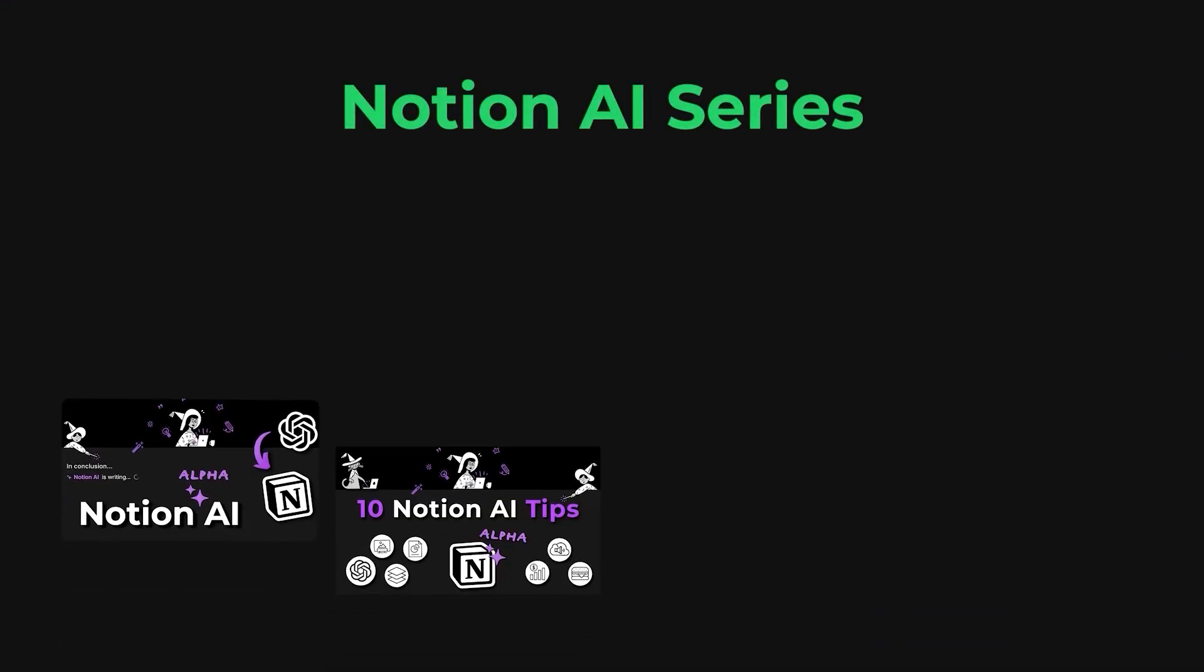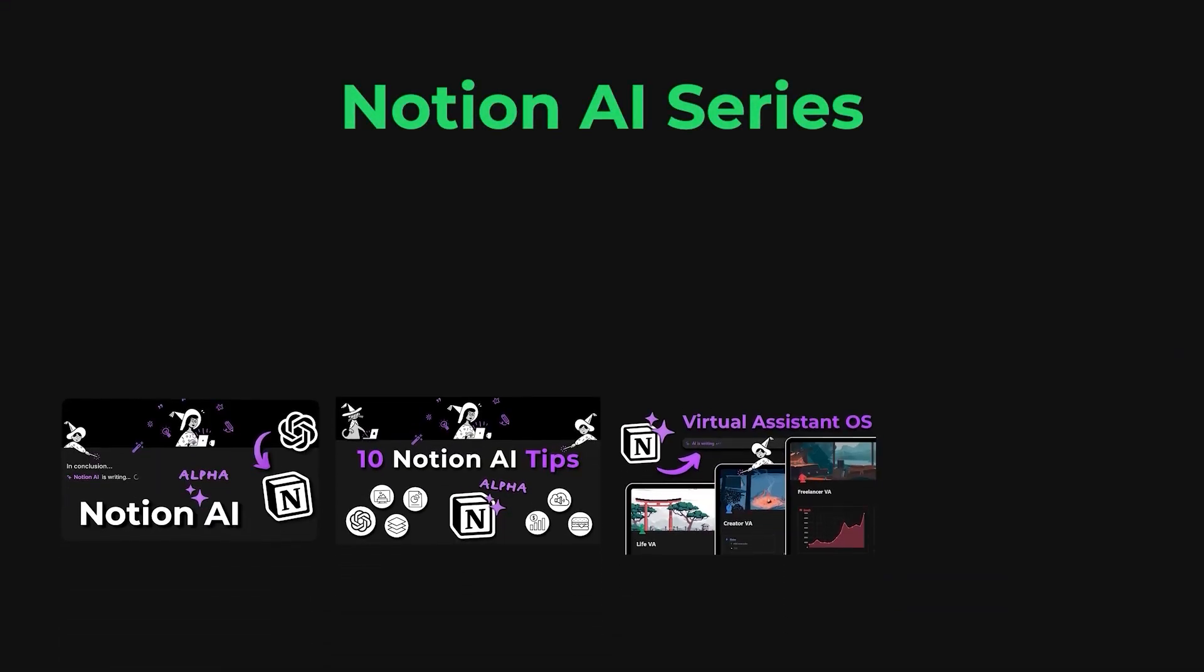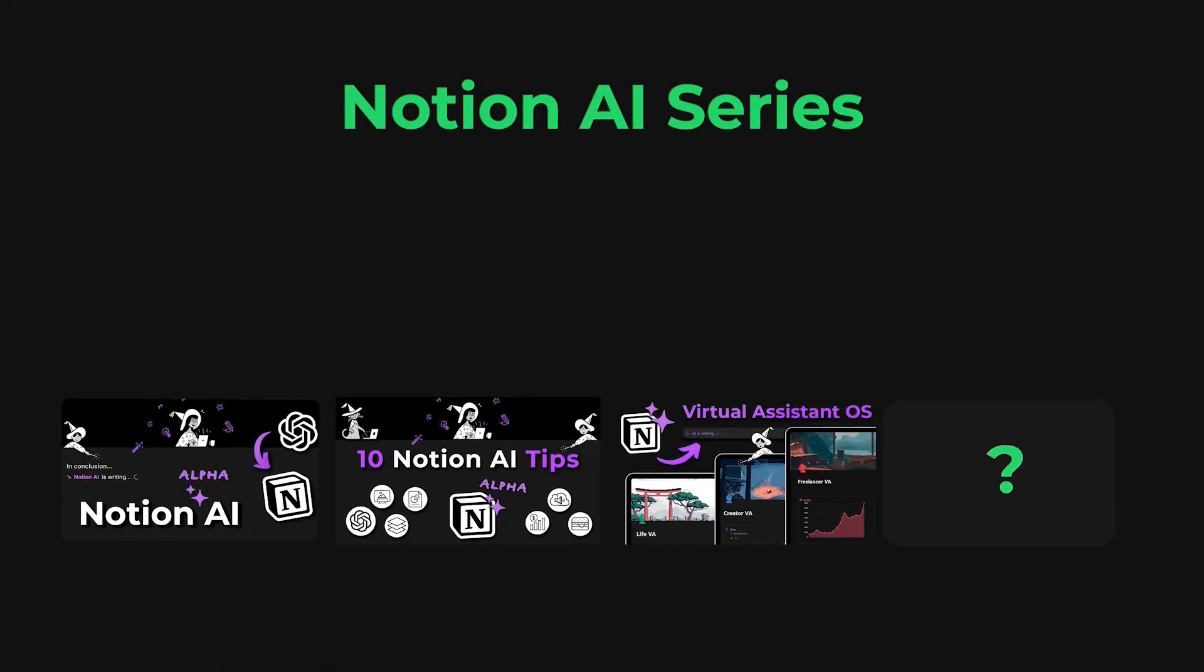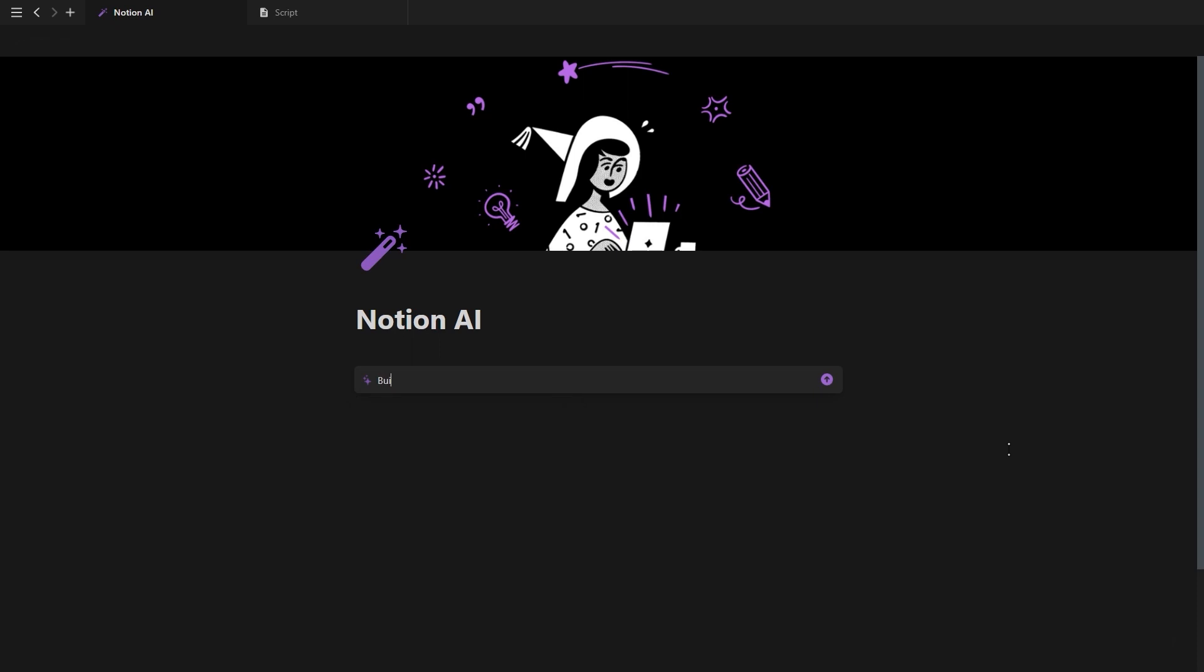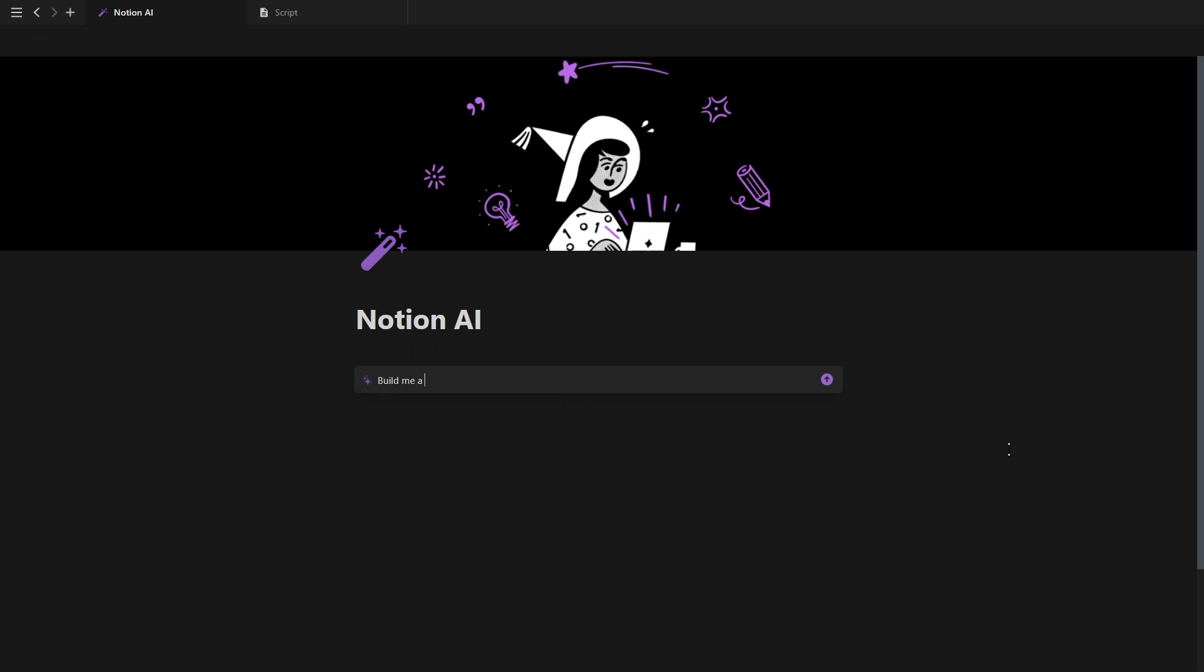As mentioned in part two of this four-part Notion AI series, I'm going to show you how to use the Notion AI to build a virtual assistant database.